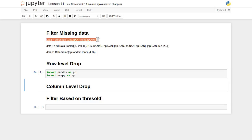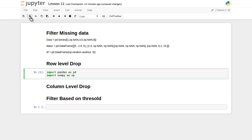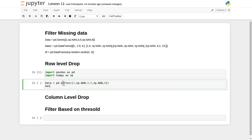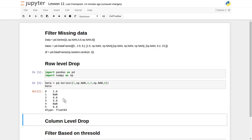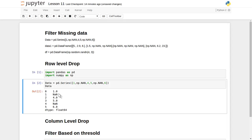Now let's create the dataset and print it. This is the Series data structure where I have given values: first is 1, then not-a-number, then 4, 5, not-a-number, and 6. So it has printed this — the dtype is float. A common example of this Series data structure is data observed at various instances of time, such as weather conditions or stock market movements at different points in time.